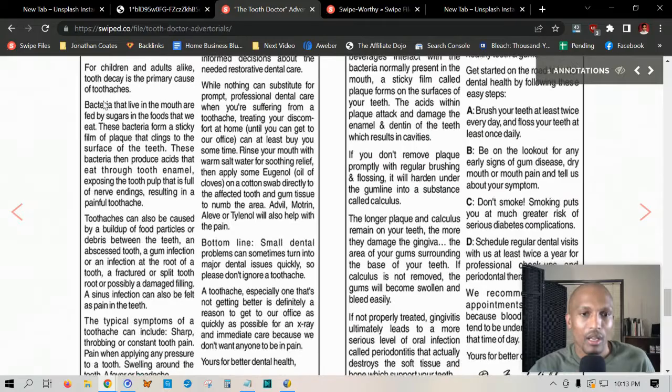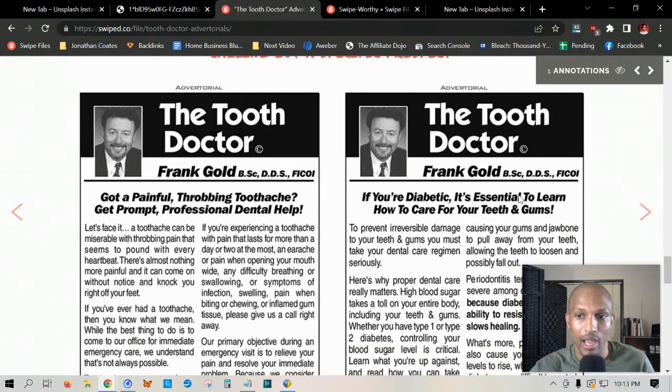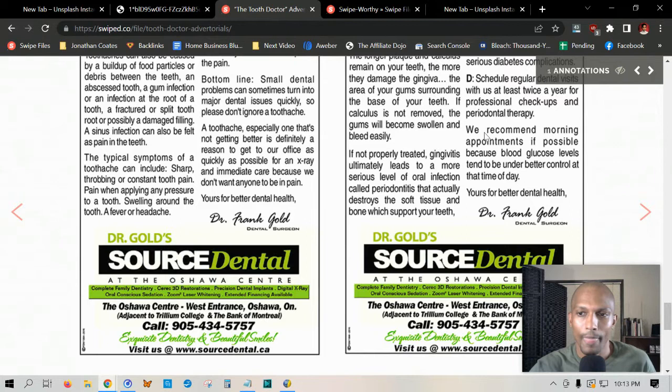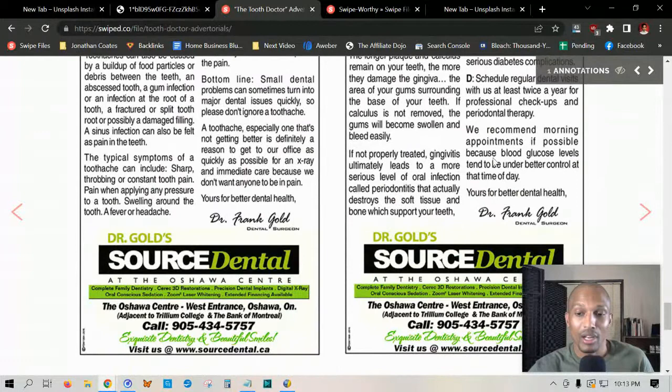There's actually another version where he's talking to diabetics. He says: 'If you're a diabetic, it's essential to learn how to care for your teeth and gums.' Then he talks about the irreversible damage to your teeth and gums if you don't take your dental care regimen seriously. He agitates the problem, then gets into the solution at the bottom: 'We recommend morning appointments if possible, because blood glucose levels tend to be under better control at that time of day.' So he educates the prospect about the problem, agitates it, and then introduces a solution — a perfect example.